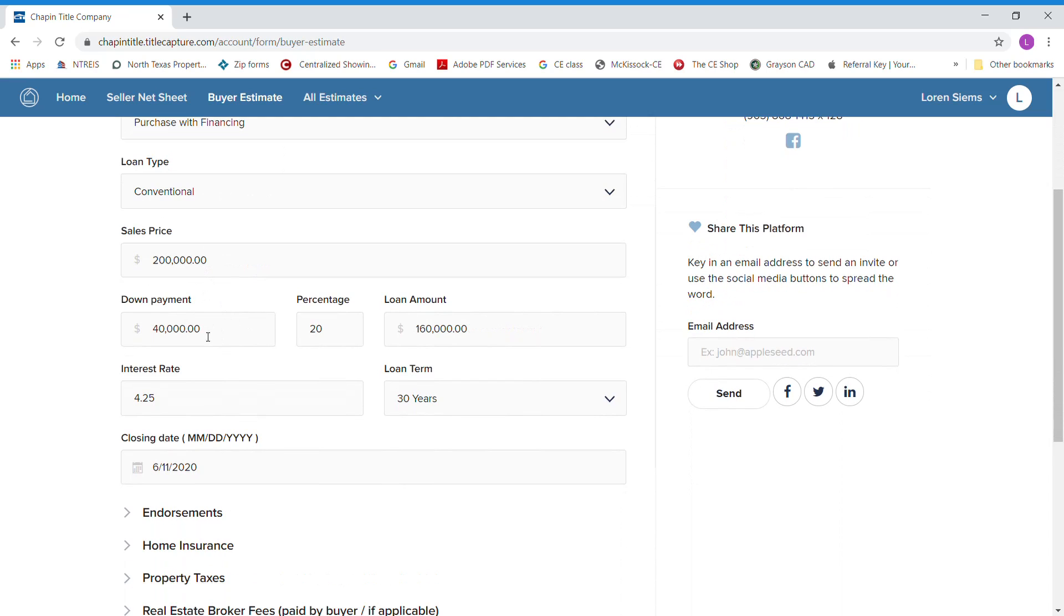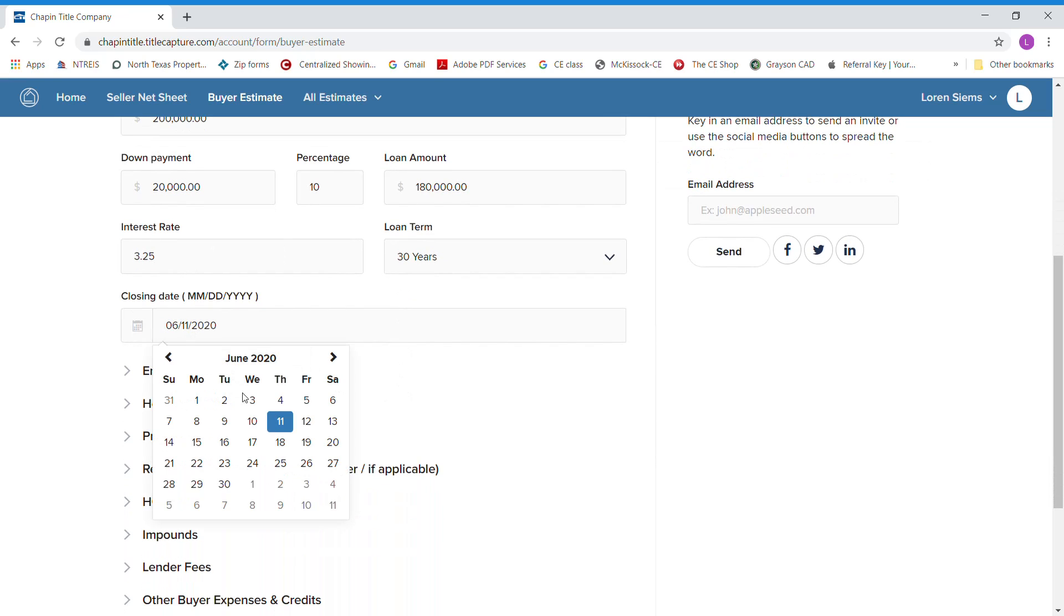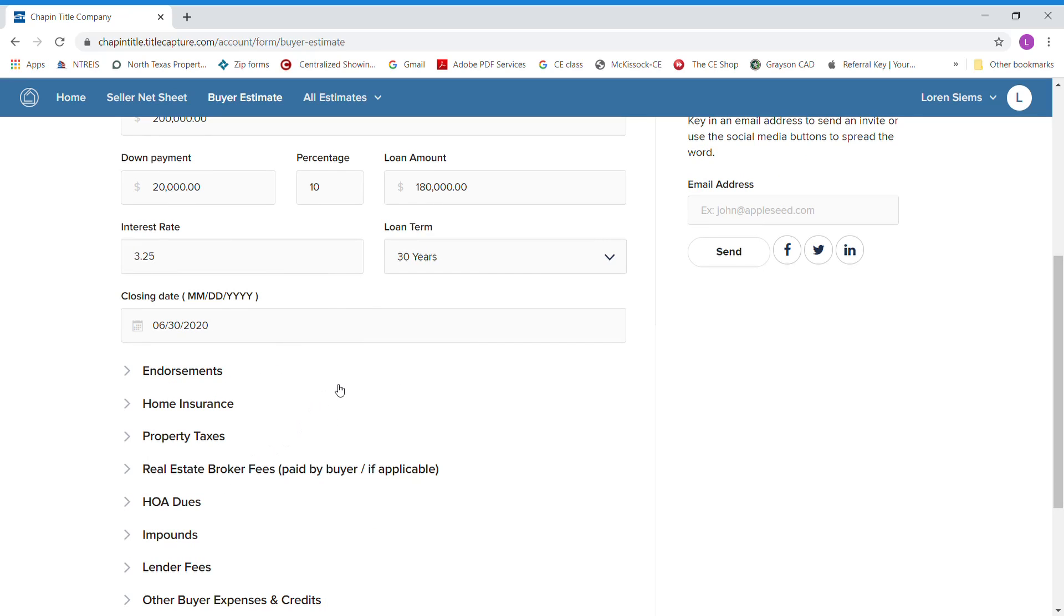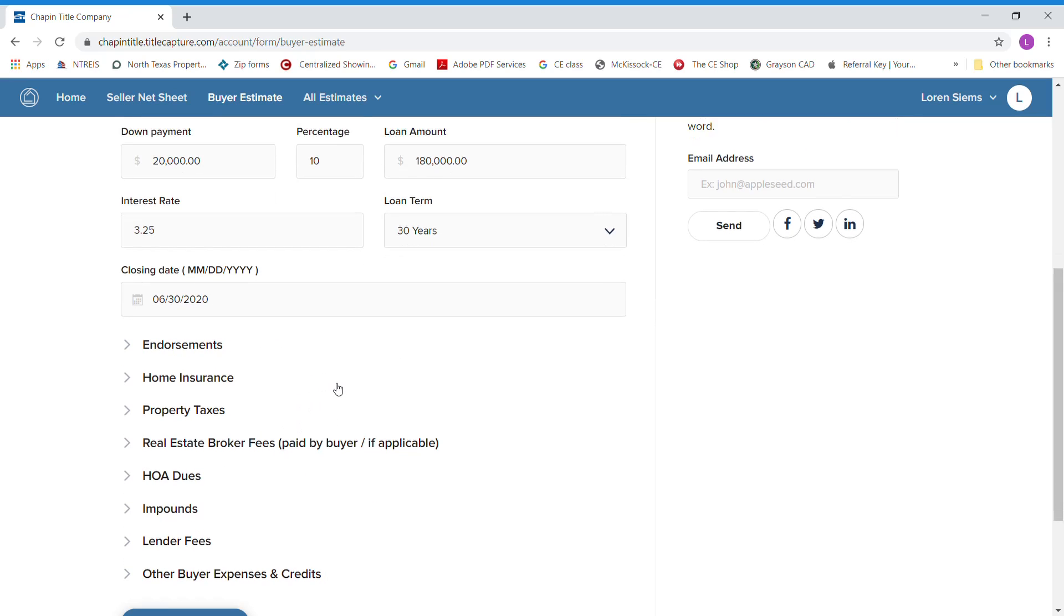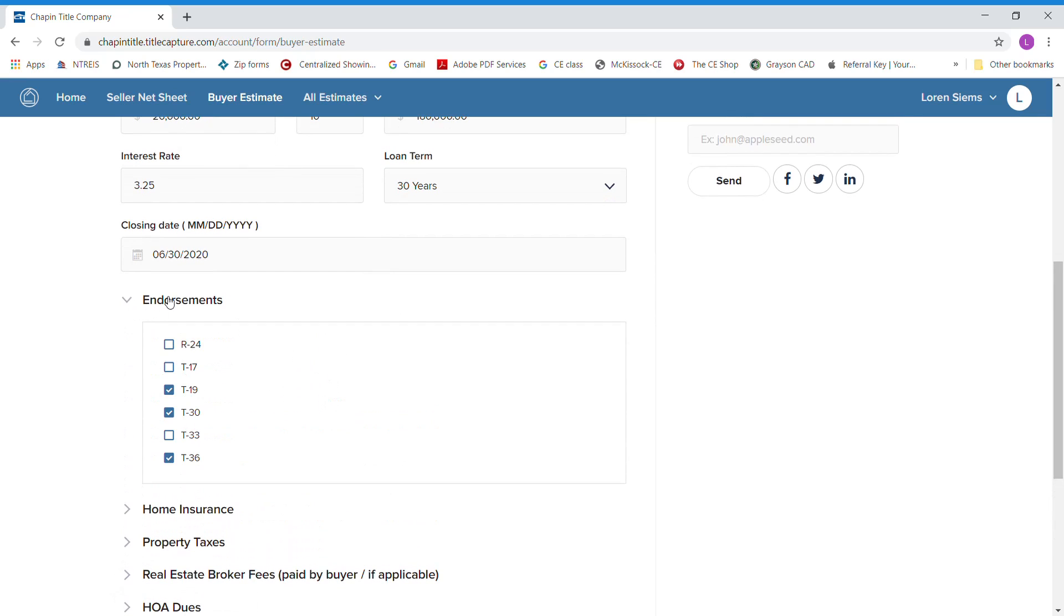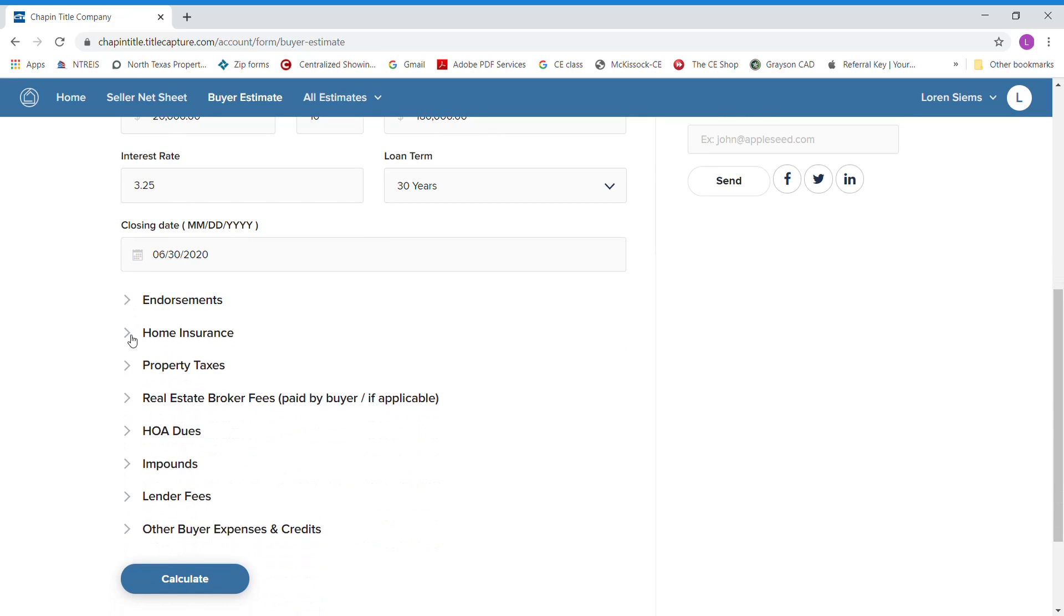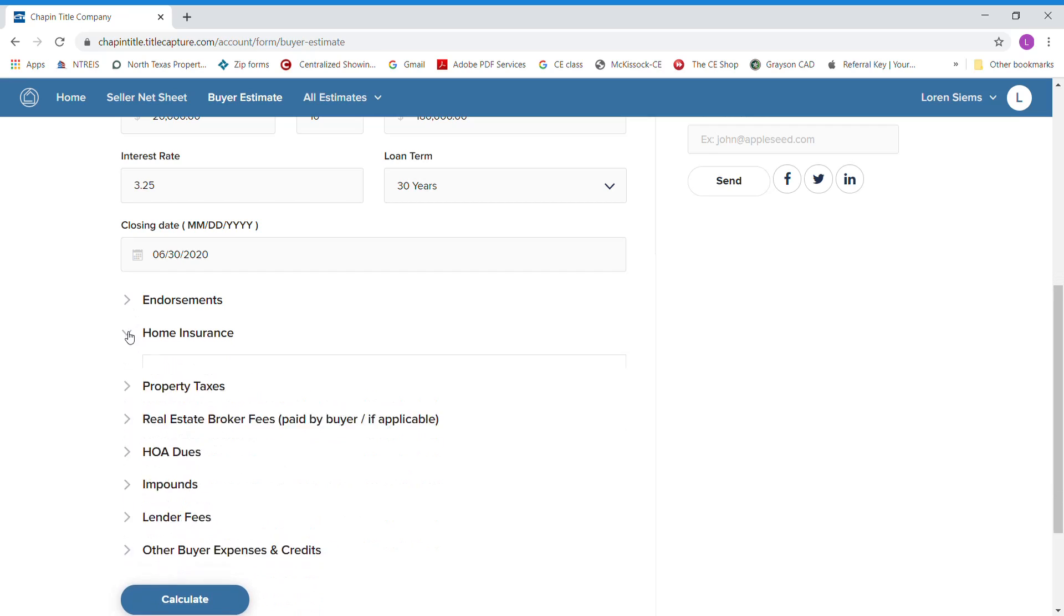It automatically kicks in your down payment of $40,000, but you can change that if you only wanted to put 10% down. It puts in an interest rate of 4.25. You can change your interest rate. You've got your loan terms of 30 years, your closing date if you wanted to go June 30th. Your endorsements, you will not have to change. These are title endorsements we put in there. Most all lenders use those. They're automatically filled in for you.